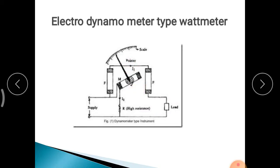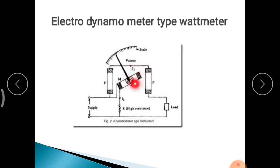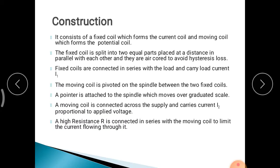The controlling action is done by the spring. This is the working of the Electro-Dynamometer type Wattmeter.